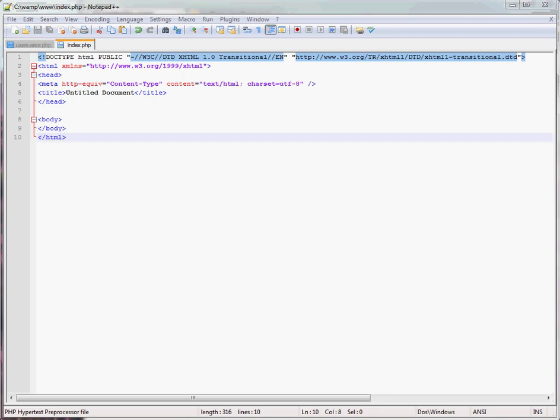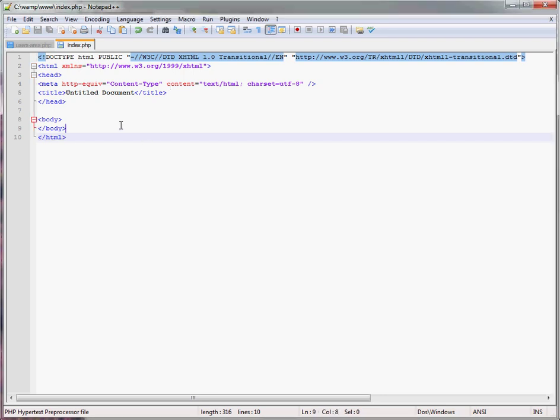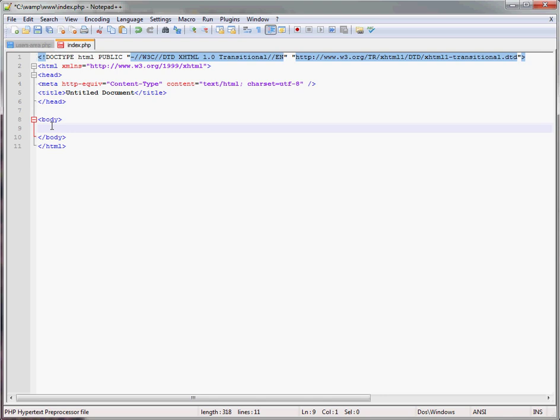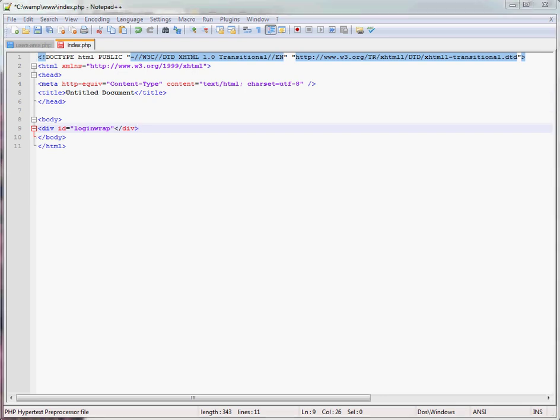Right then, first, build a form. Well, build some HTML actually first. So we're going to do a div id equals login wrap. Rather than keep on fingering, I'll just quickly pause and do all the HTML and then you can pause and do it after.